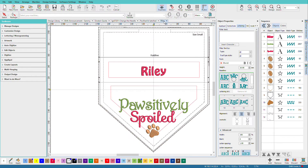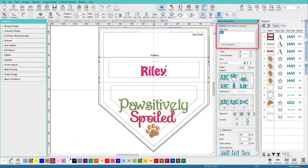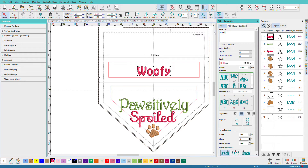This is an in-the-hoop doggy bandana. I made a bunch of these for Christmas last year for my dog Riley and his little furry friends. To create the other bandanas, all I had to do after getting this laid out and organized was select the text and retype — and now I have the next dog's bandana.